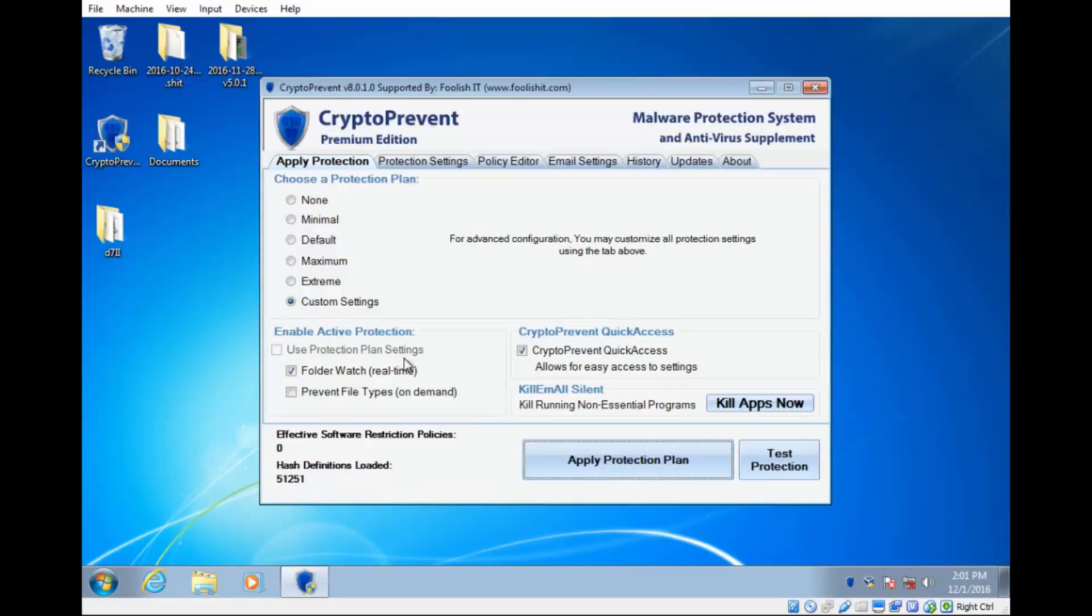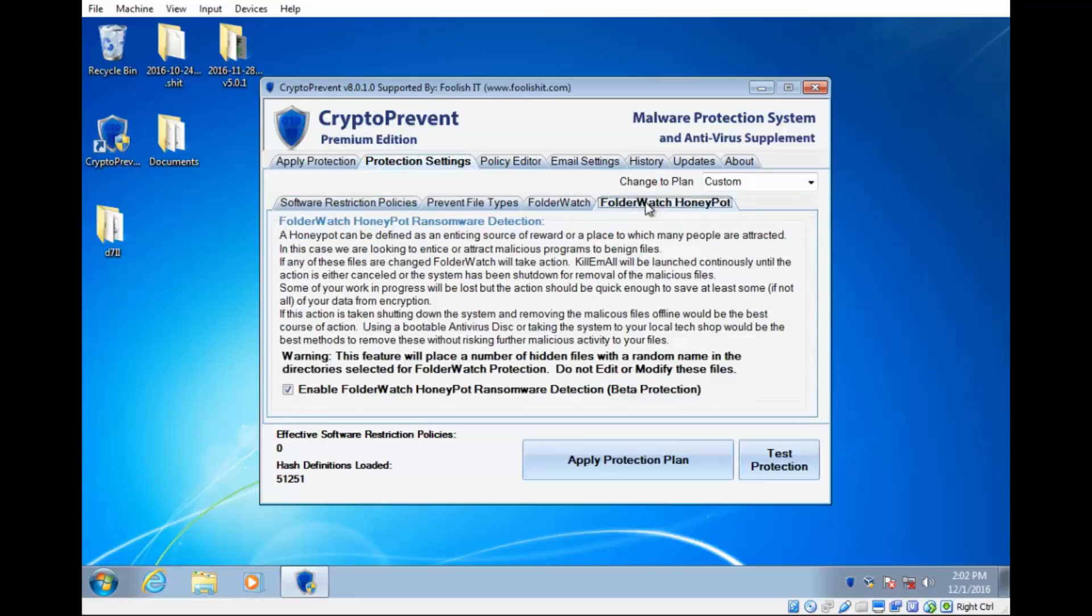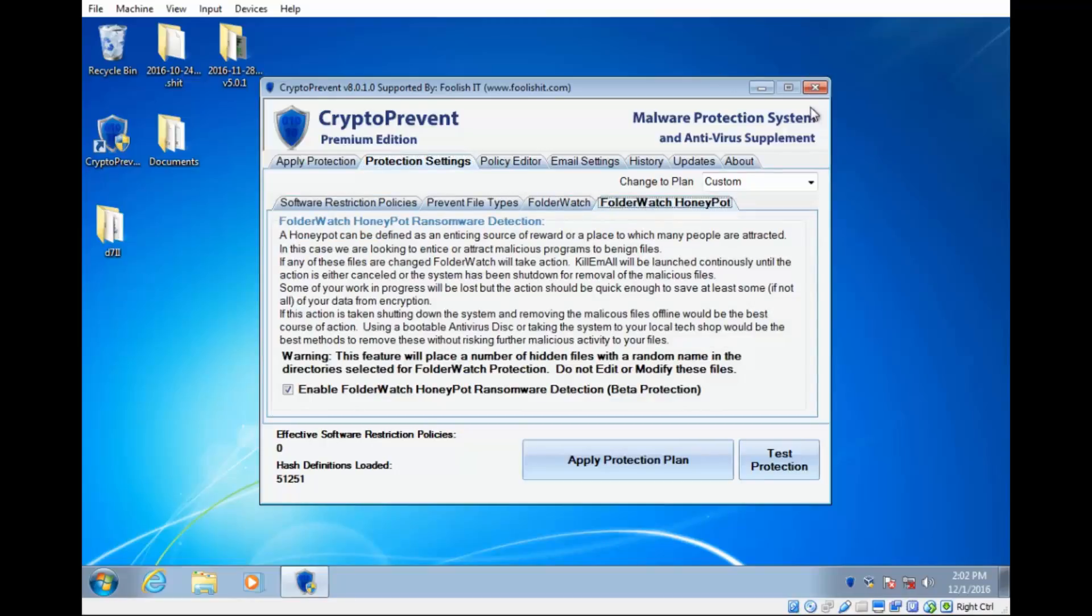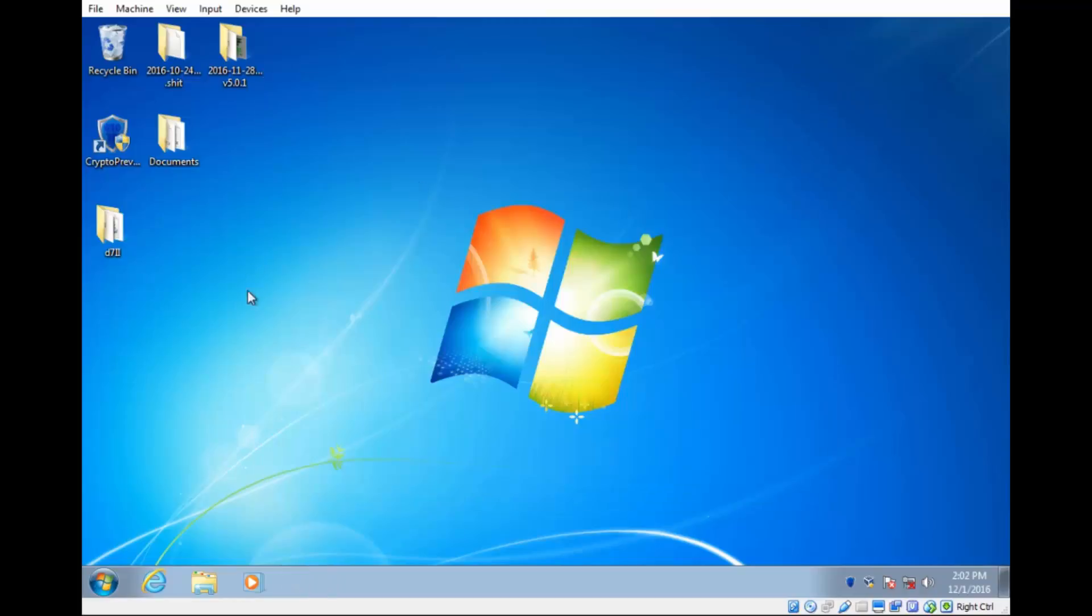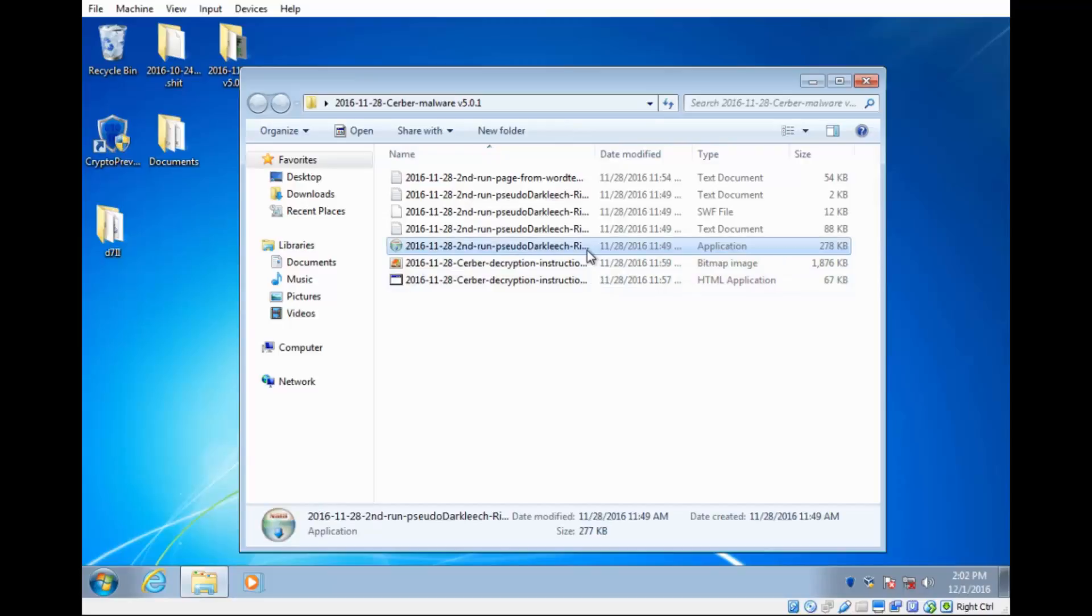Now, we do not need to restart the computer for those changes to take effect. That reboot is designed primarily for the software restriction policies. When those are applied, those do not go into effect immediately. And so the reboot is there to ensure that that happens. But these features will be enabled without rebooting. So I'll go ahead and close that out. And I'll repeat the same test by going into our Cerber 5.0 folder here and launching its executable. And then we'll just sit back and see what happens.